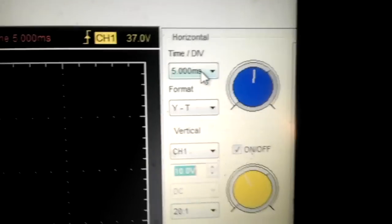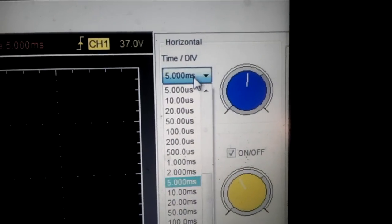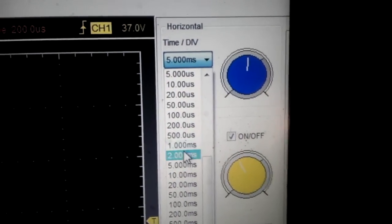You can adjust the time settings. Let's make it a little bit wider. Let's go to one millisecond to get a little more detail. And look, that's a nice one right there.